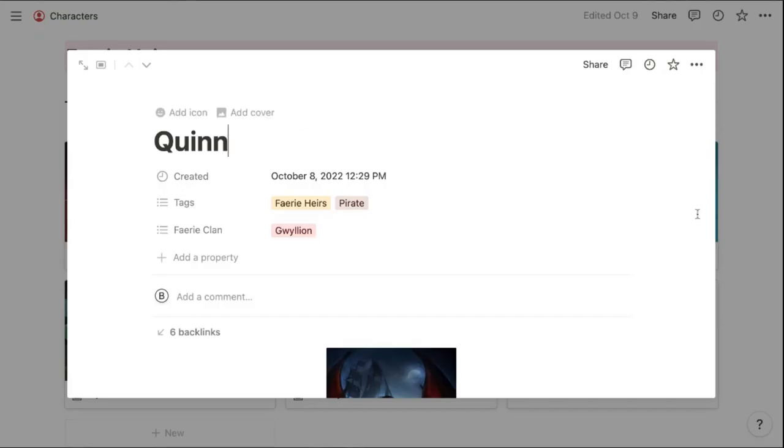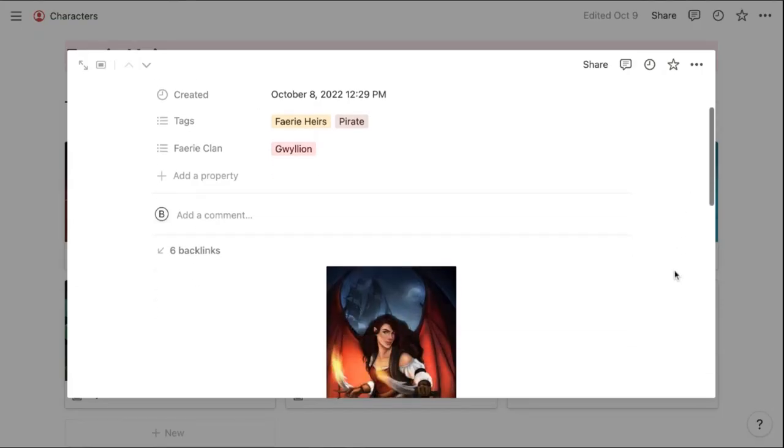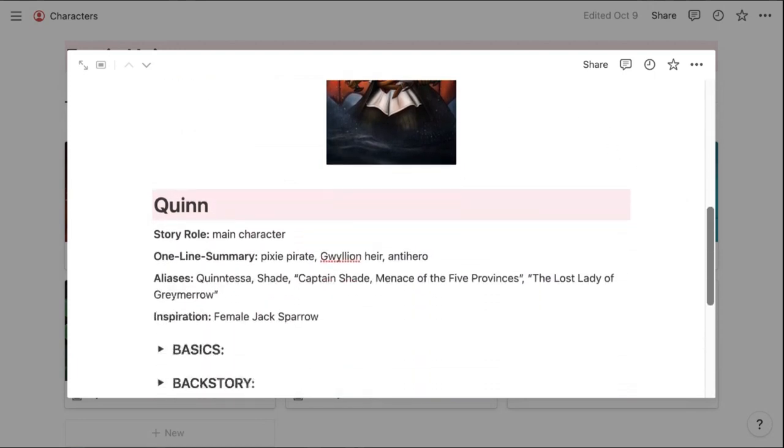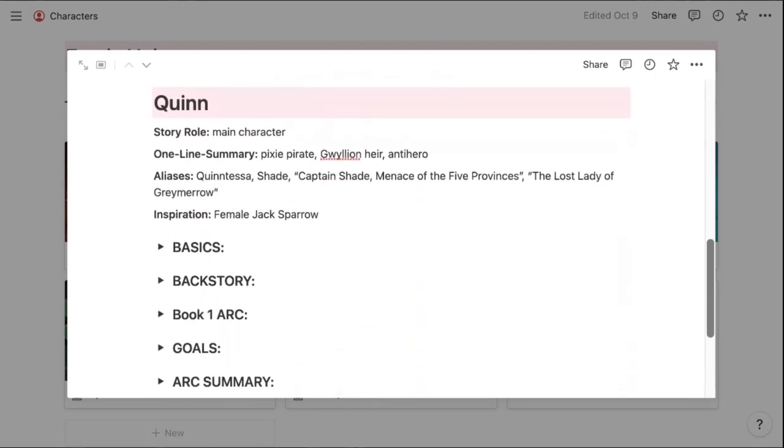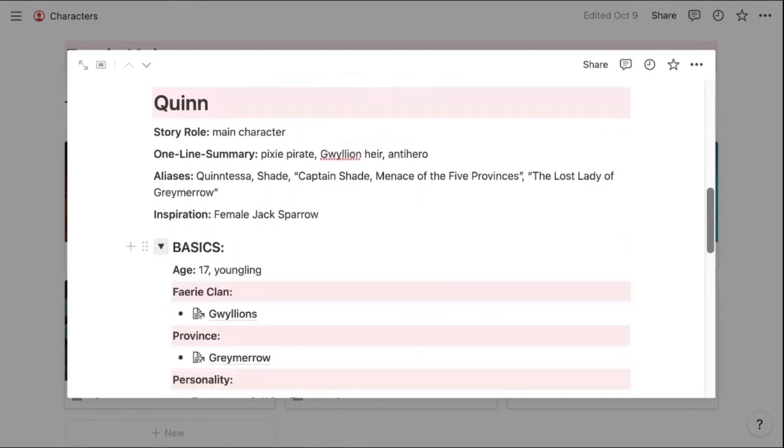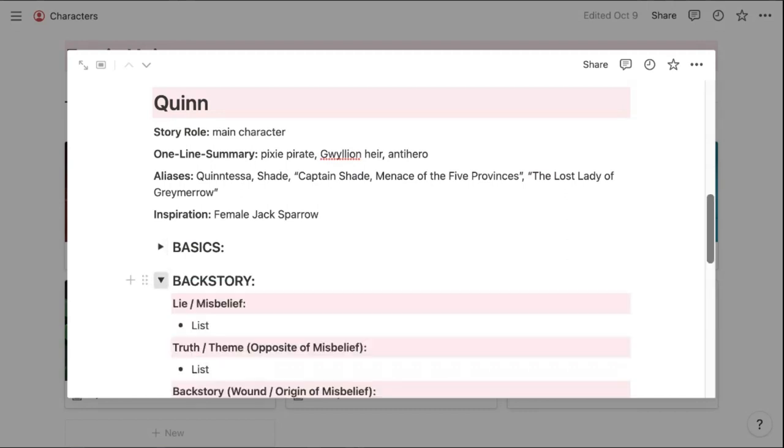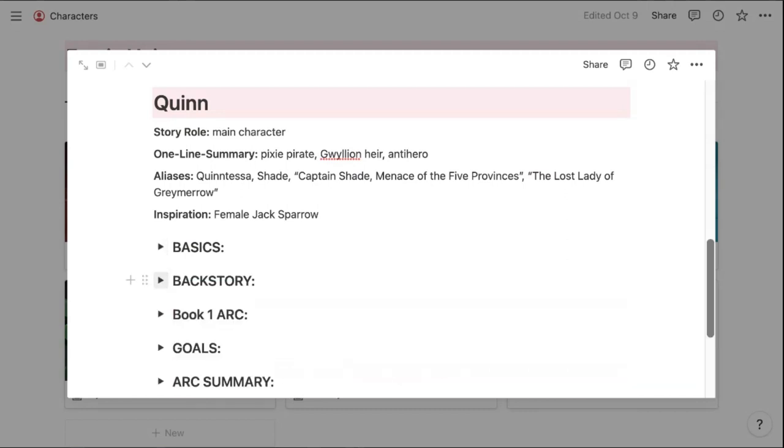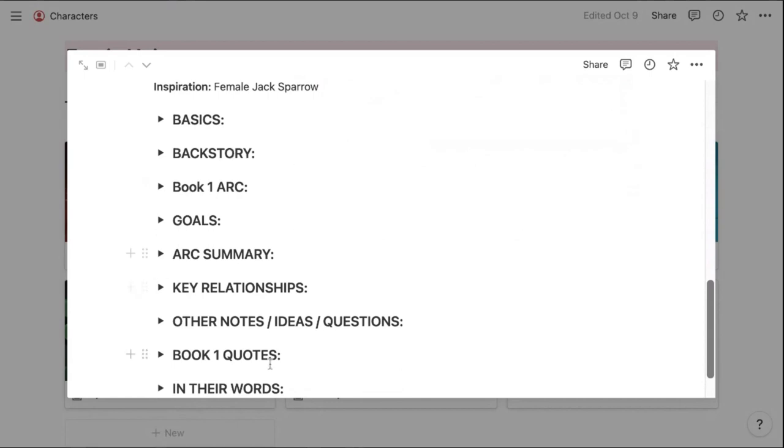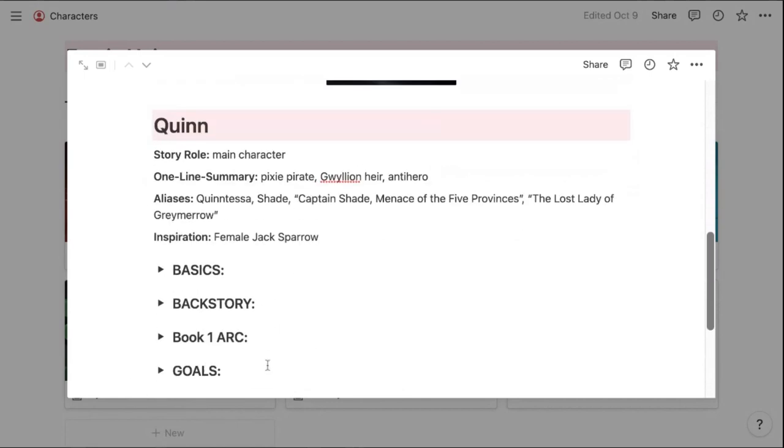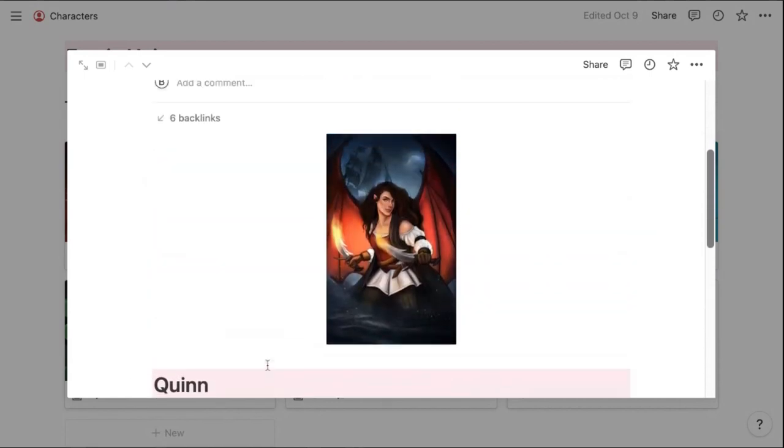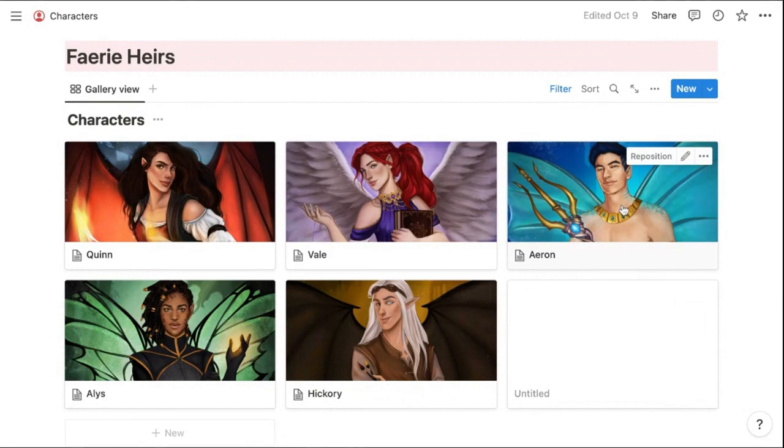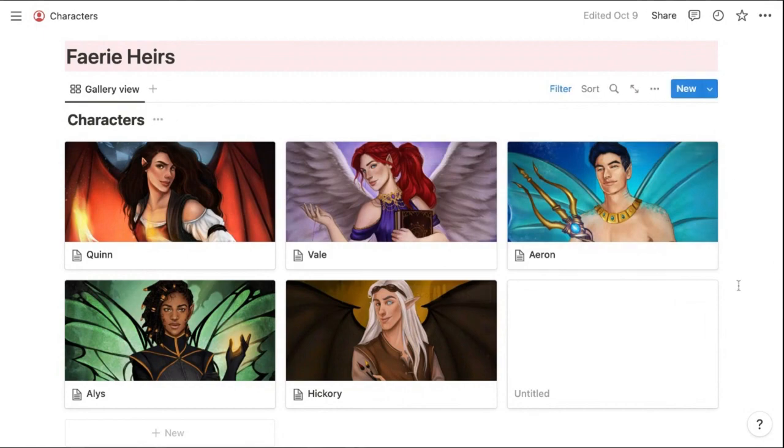Then I'll just show you real quick. As I click on each one, we have a picture of the character and then my character profile that has these toggle headers to organize all the basic details of each character. This profile with all of these details is also a template that I've created and can easily add to every character that I create for this page.